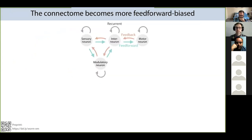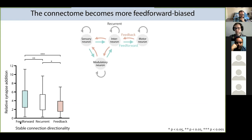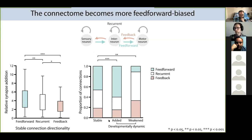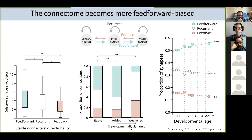We also examined the directionality of information flow in the brain, classifying connections from sensory to motor layer as feedforward, the opposite direction as feedback, and connections between neurons of the same type as recurrent. Across maturation, stable feedforward connections were preferentially strengthened more than stable feedback and recurrent connections. Additionally, developmentally dynamic connections that are added are more likely to be feedforward, and those that are weakened or removed are more likely to be feedback. Together, this results in the connectome becoming increasingly more feedforward-biased — one global pattern of brain maturation increases signal flow from sensation to action, making the brain more reflexive with age and less reflective.